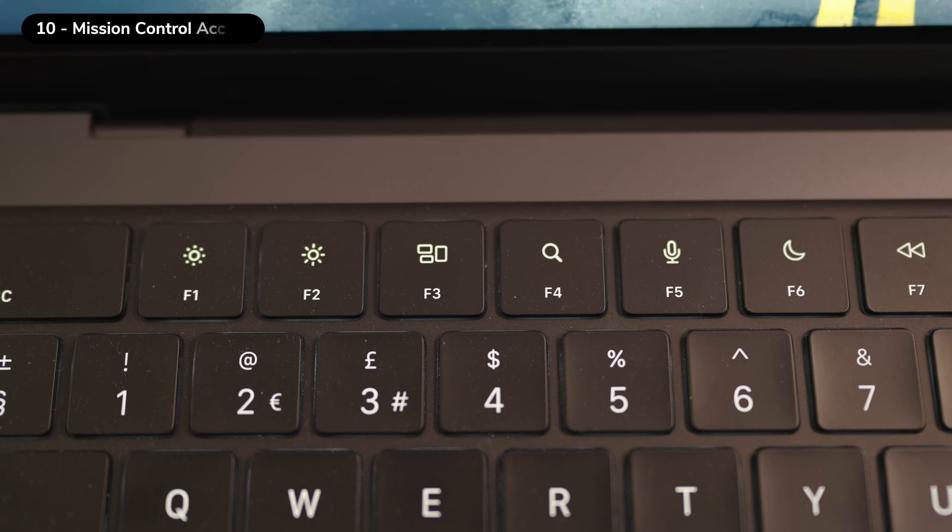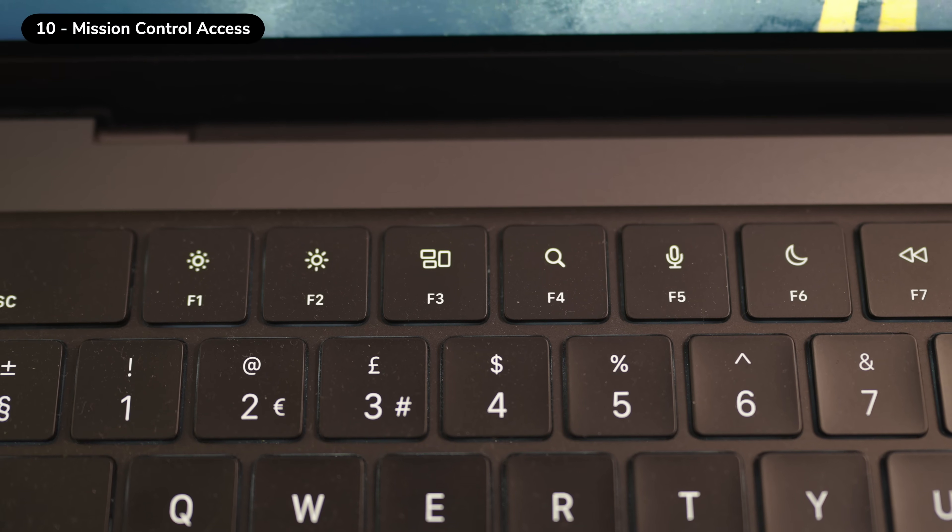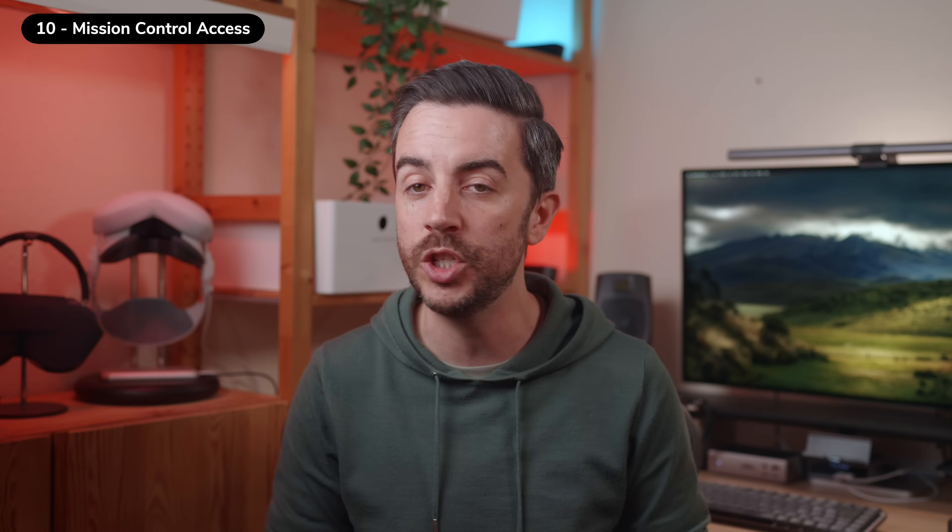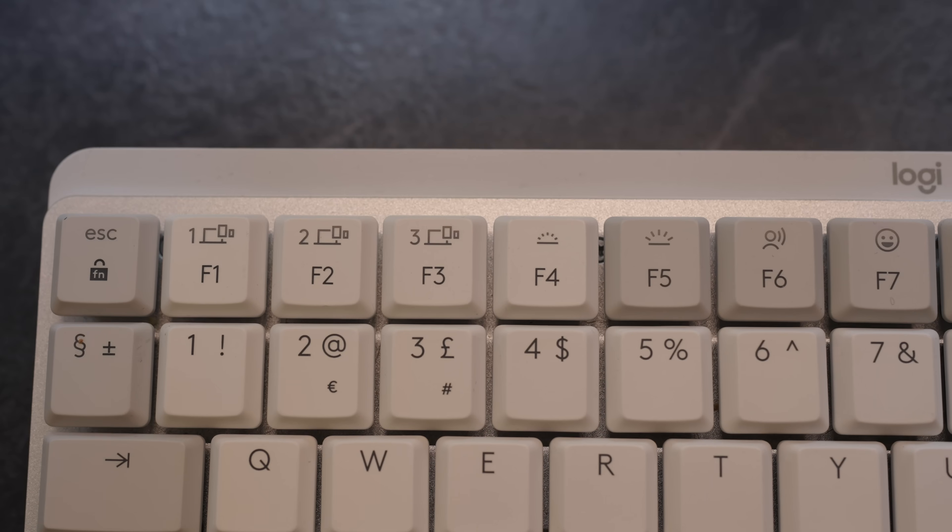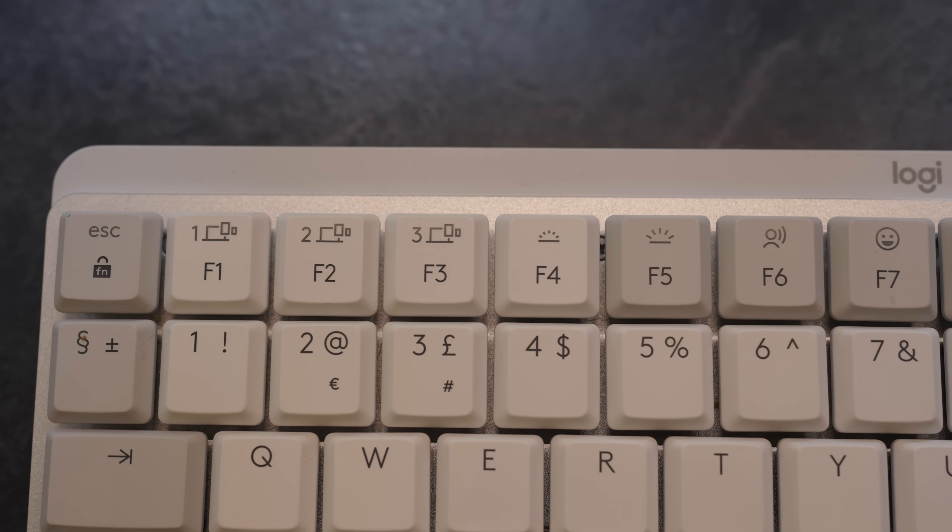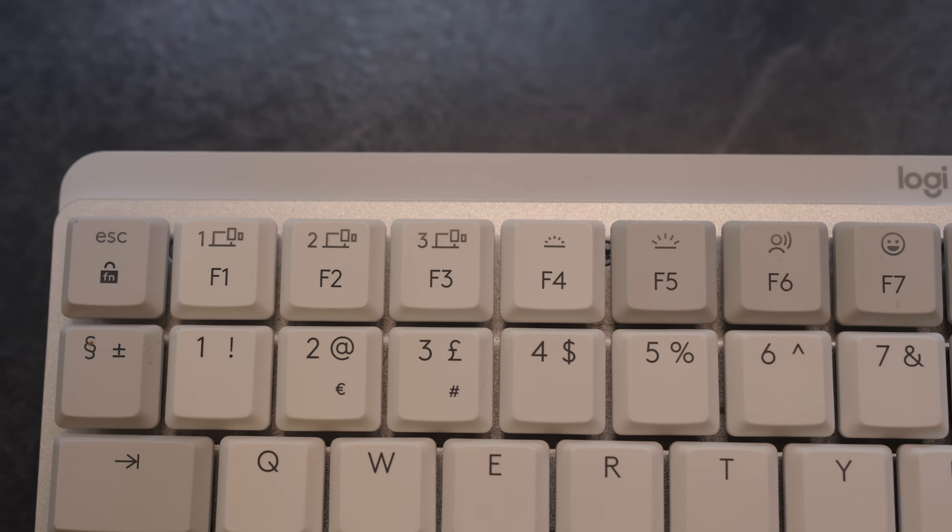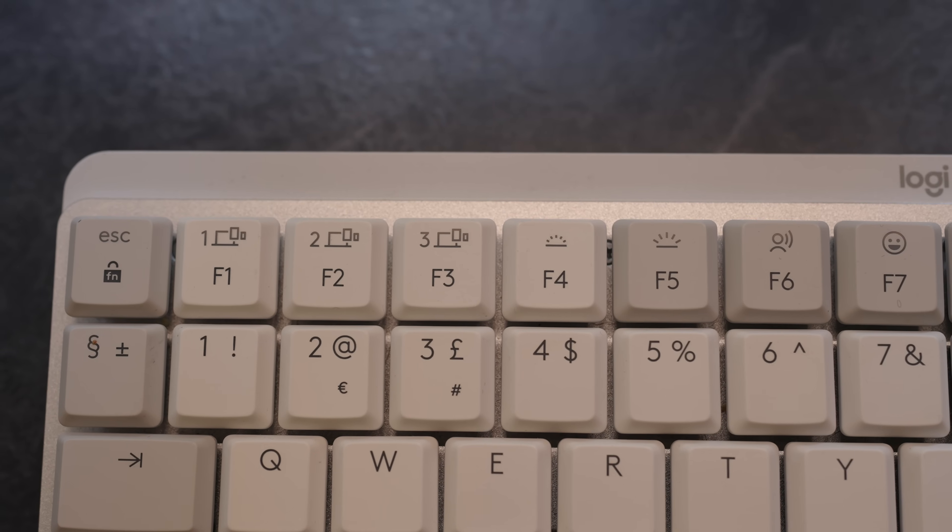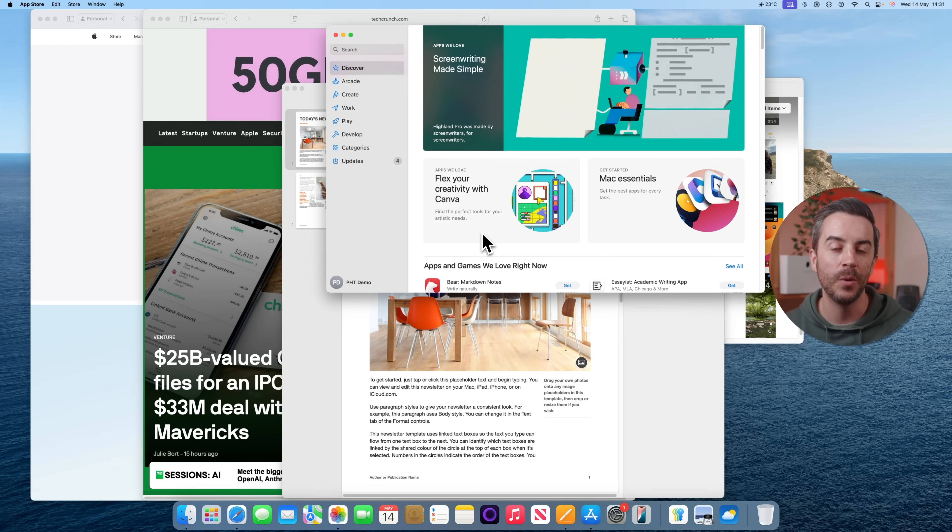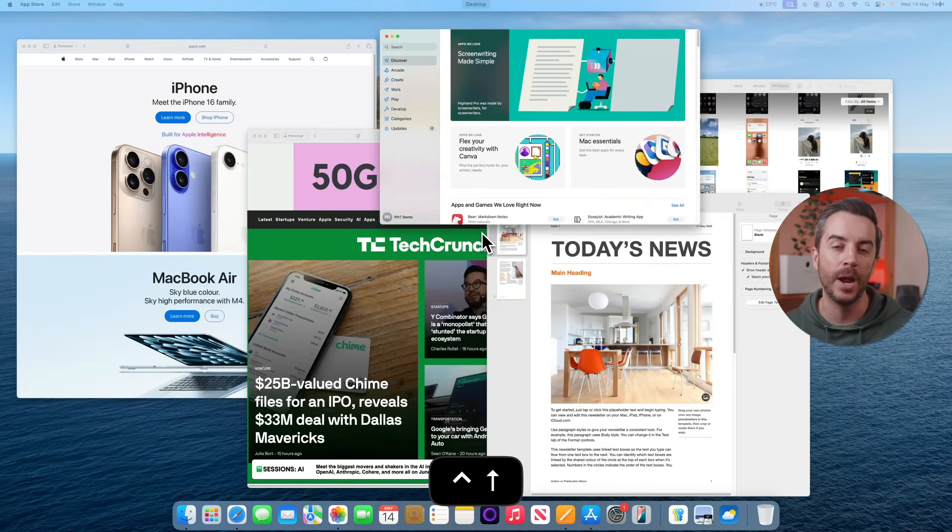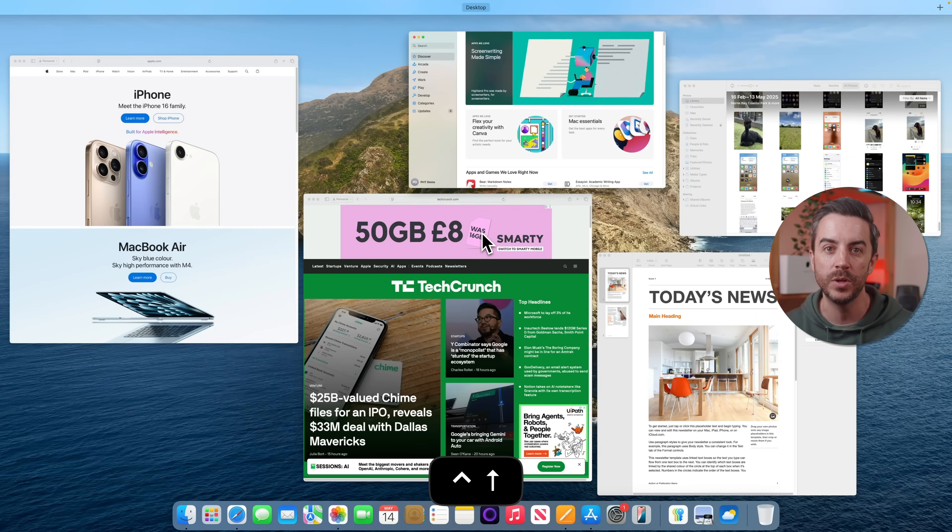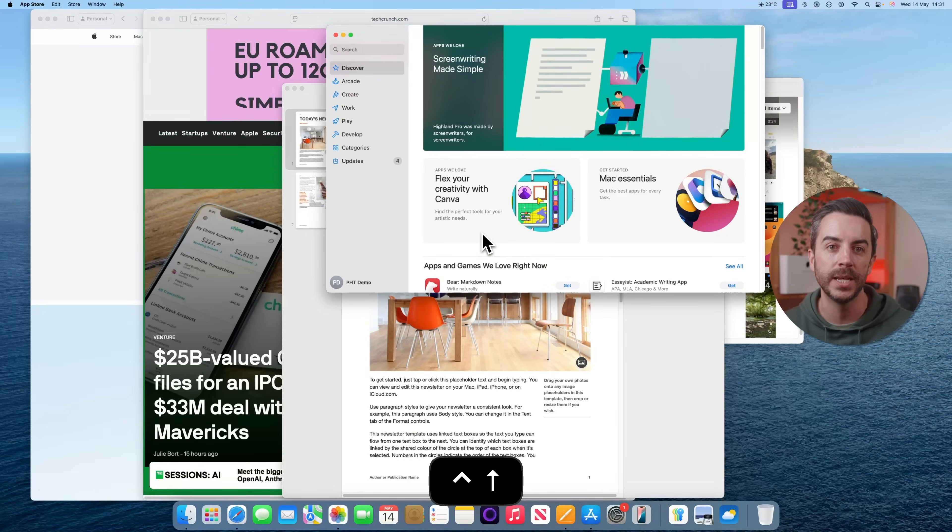If you use a Mac, the F3 key is your shortcut for Mission Control, which is one of the most useful features that macOS has to offer. But if, like me, you use a Bluetooth keyboard, there is a good chance that your F3 key doesn't work for Mission Control. So here are a couple of other ways to access it. First, you can press Control and the up arrow on your keyboard. That opens Mission Control and pressing the same combination again will close it.